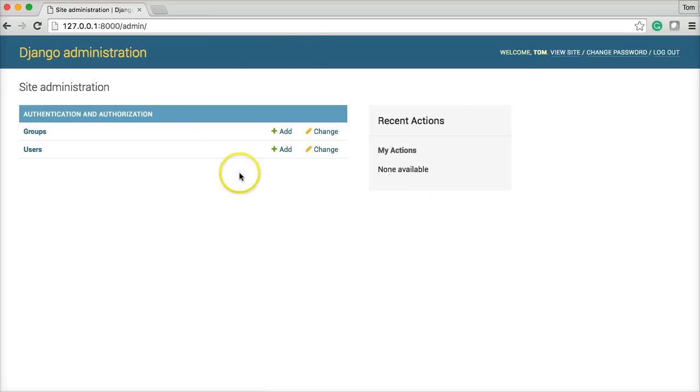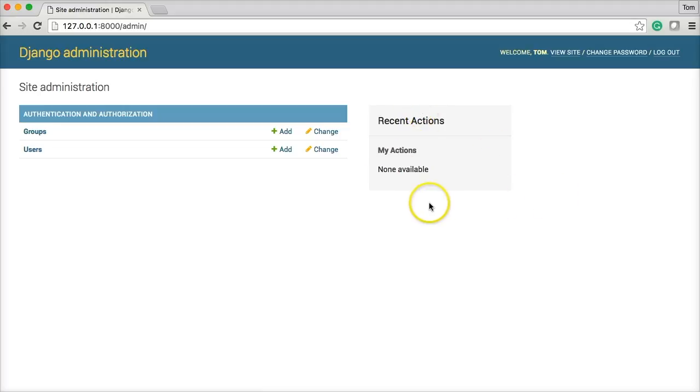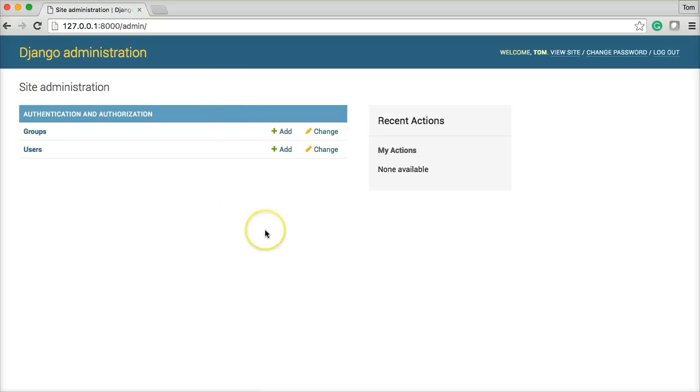So when our website goes live, you won't see the Django administration. That's just for me to see. And then you guys will see a completely different version of a interface, a user interface.